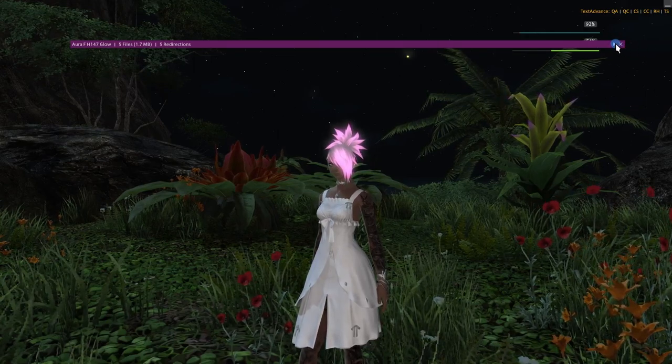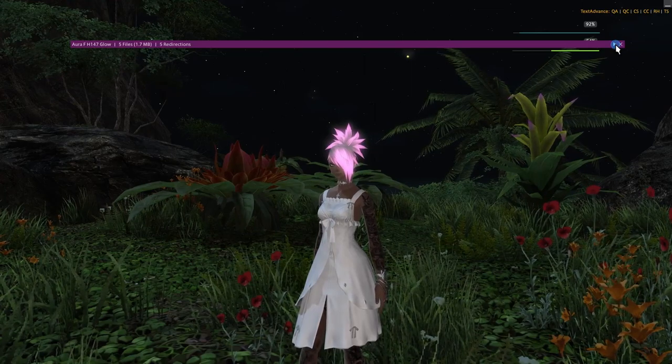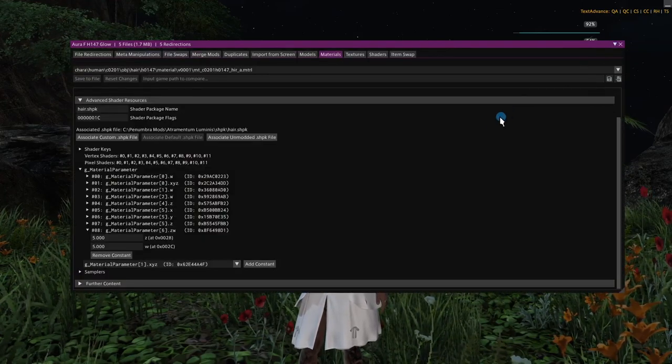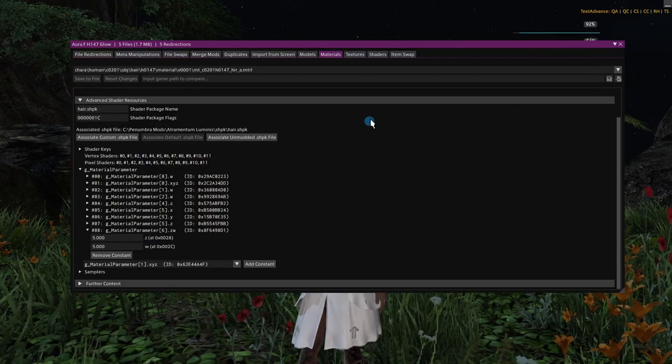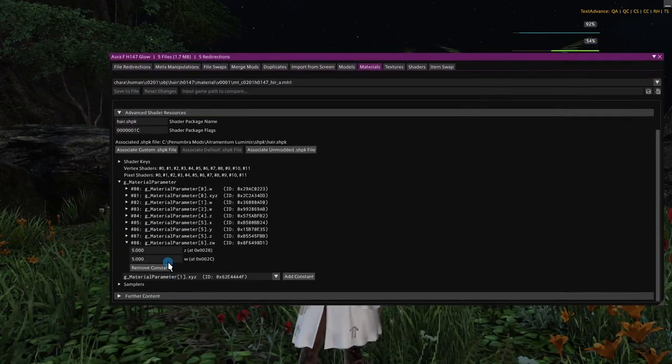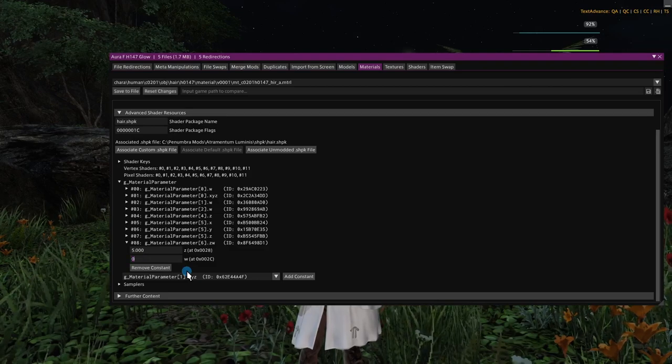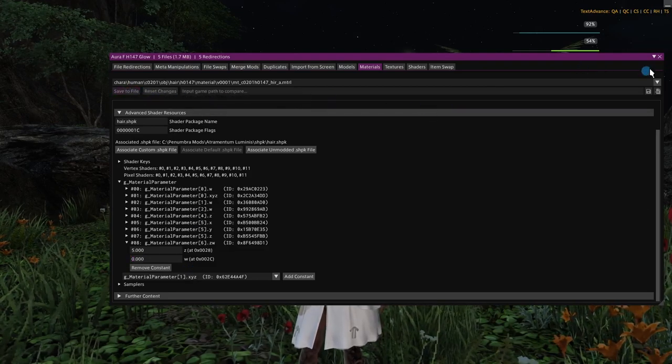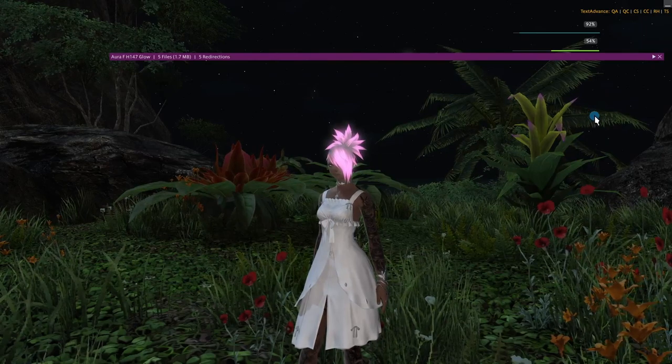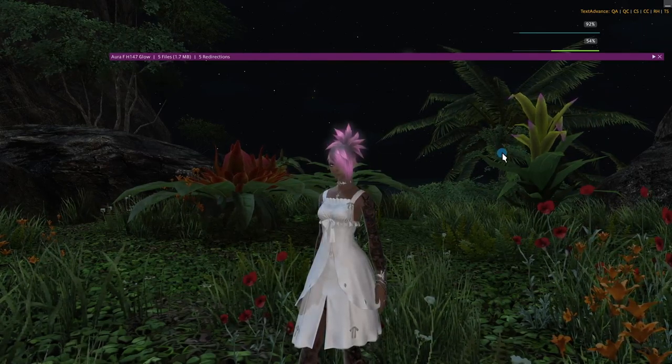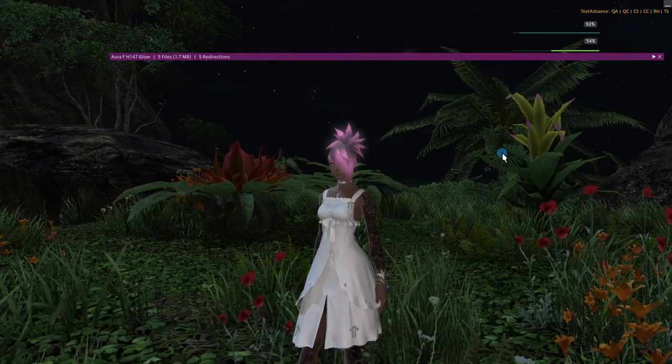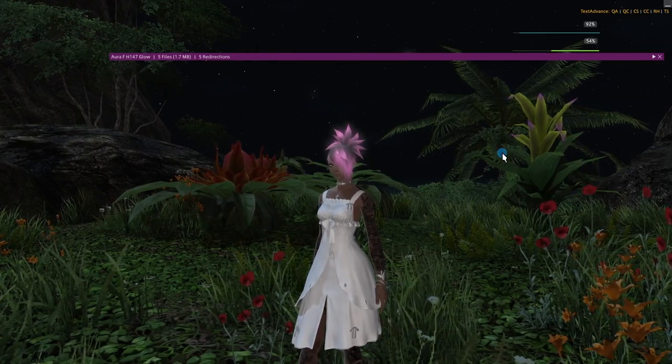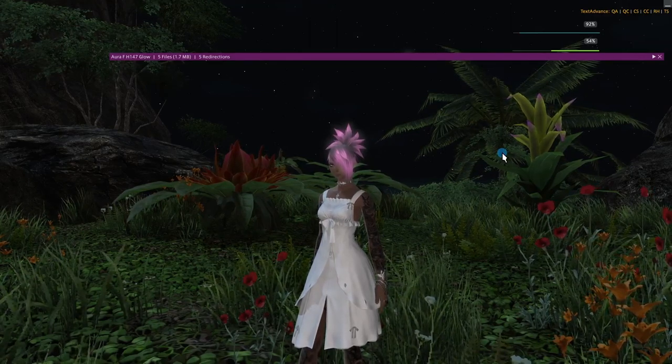And to demonstrate the fact that both of these parameters are actually active at the same time, right now, obviously, this is nighttime. But if I were to set this second constant at 0 and save to file, you can see that my hair still glows. It's just not as bright. So it gives you some flexibility. You can kind of fine-tune things this way if you want to.